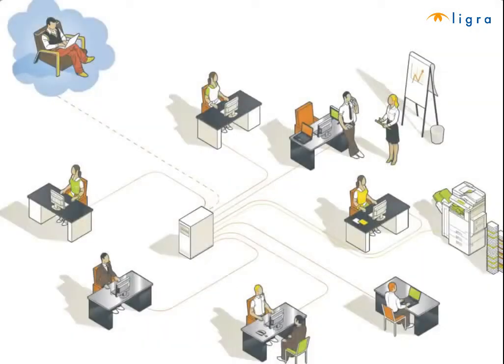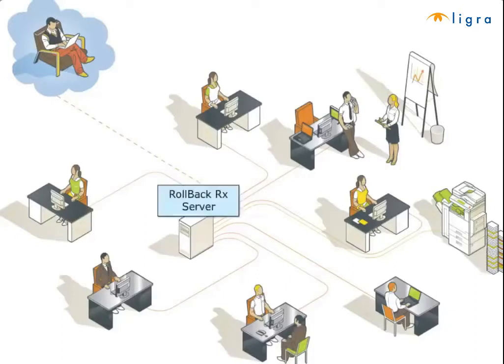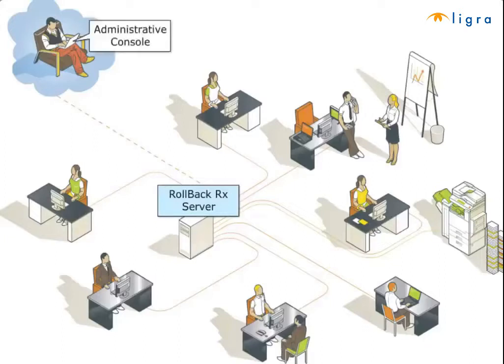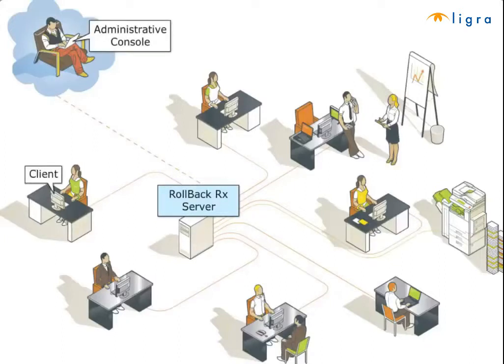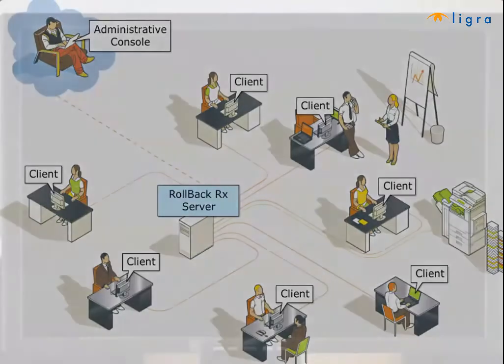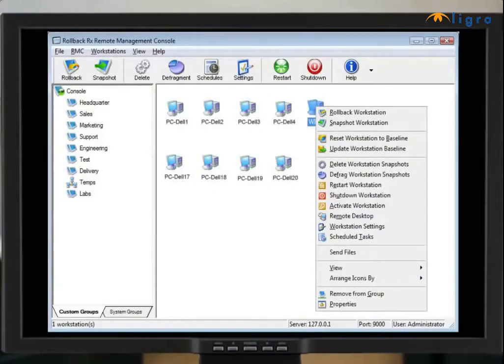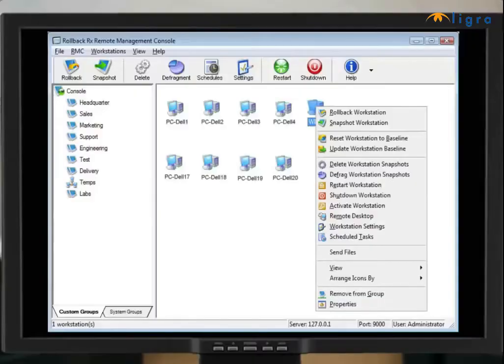If you are an administrator of network PCs you can manage these PCs remotely using our RollBack Rx RMC solution. The RollBack Rx RMC solution consists of a server component and an administration console. The complete RMC solution is a cost-free module that can be used to remotely manage RollBack Rx client PCs over a LAN or the internet, making RollBack Rx the ideal solution for organizations with many PCs throughout their enterprise.